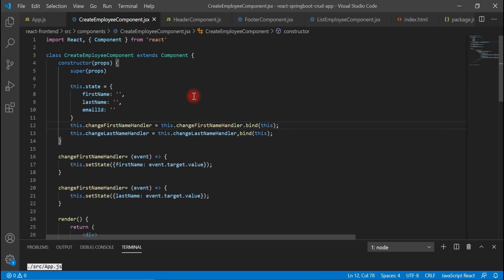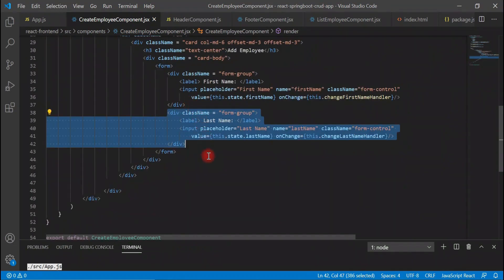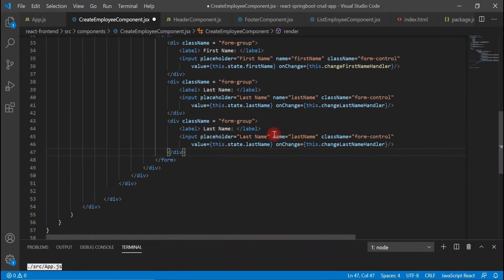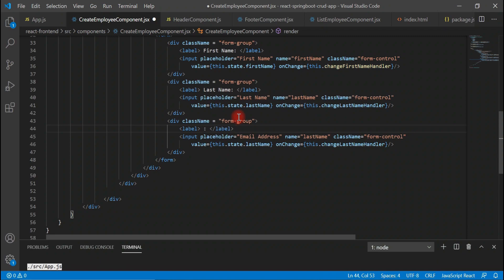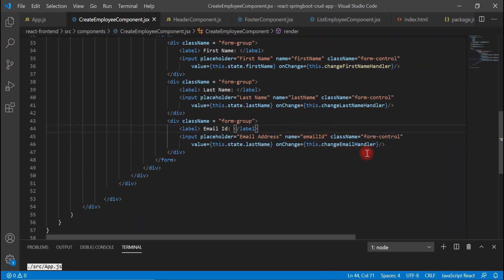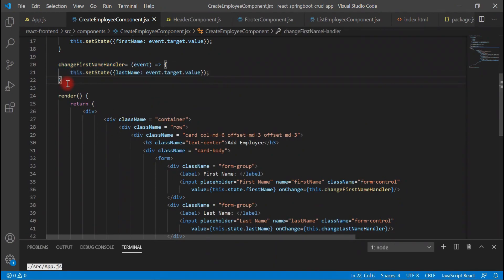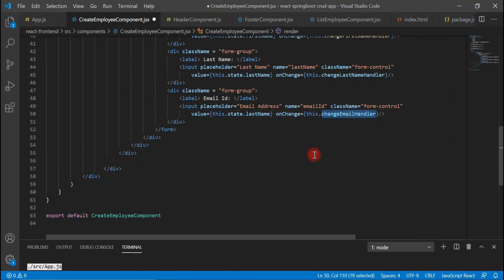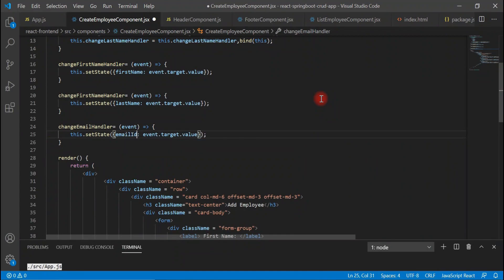Let's also bind the changeFirstNameHandler in the constructor and pass the 'this' reference. Now let's go back to the form and add one more field for email address — change the placeholder from 'Last Name' to 'Email Address', update the label to 'Email ID', and update the name attribute to 'emailId'. Let's implement the changeEmailHandler by copying the existing method and changing the property name to emailId.